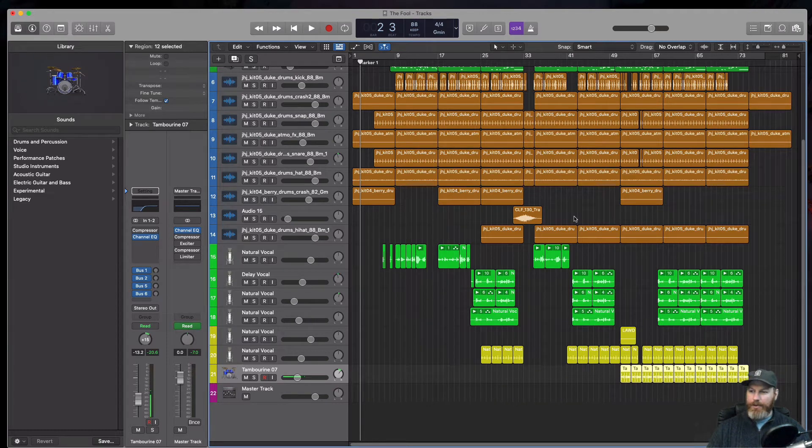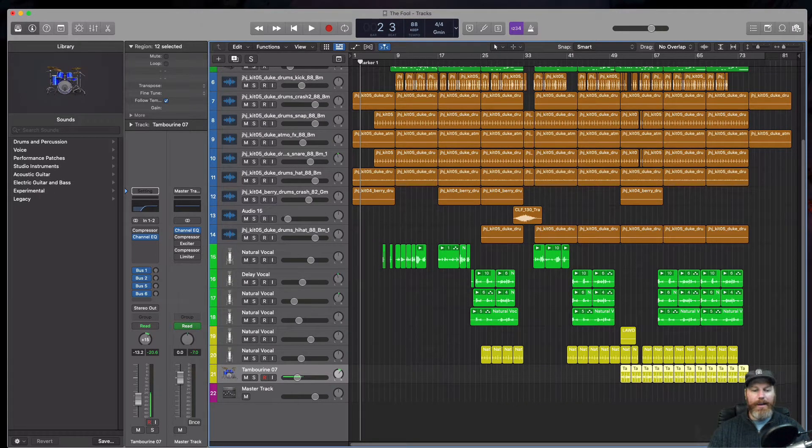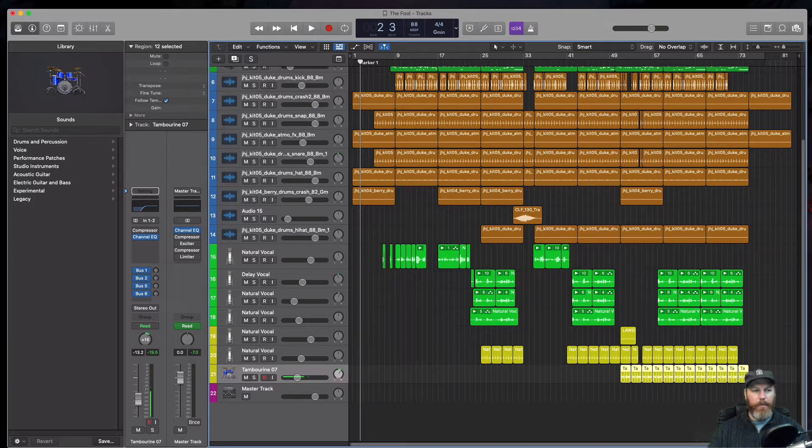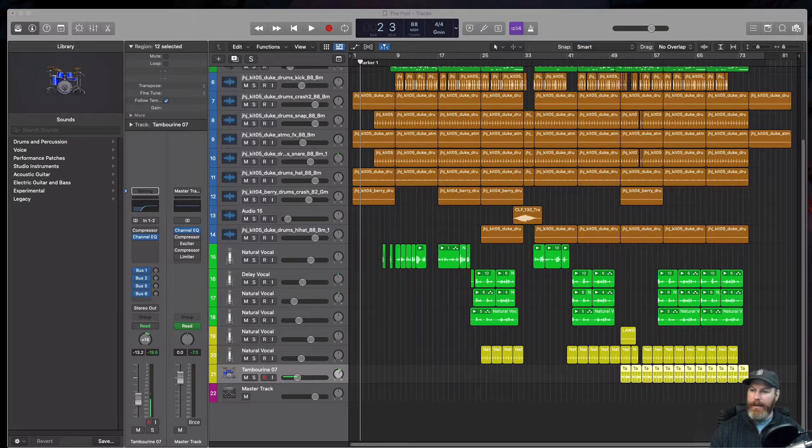Hi everyone, it's Nat from Studio Hacks and in this video I'm going to show you how to get a track from one Logic Pro session into another.